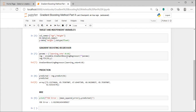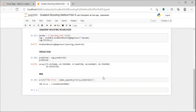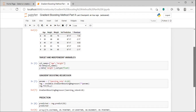Then regression.fit(X, y) — the first argument is the independent variable X and the second is the dependent variable y. Next, regression.predict(X) passes the independent variable to get predicted values. Finally, mean_squared_error takes two arguments: the actual values y and the predicted values from the gradient boosting regression method. The mean squared error value obtained is 2.92. That's all about how to implement gradient boosting regression using scikit-learn.